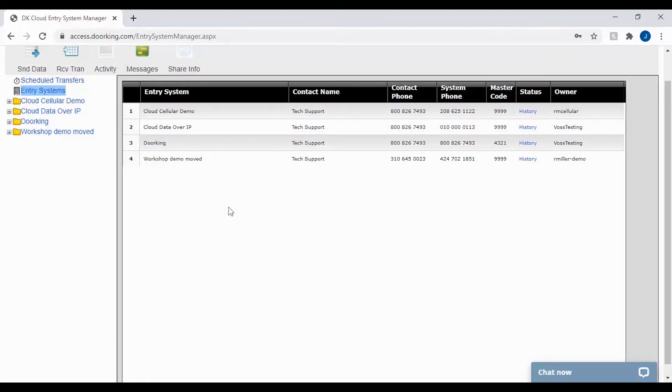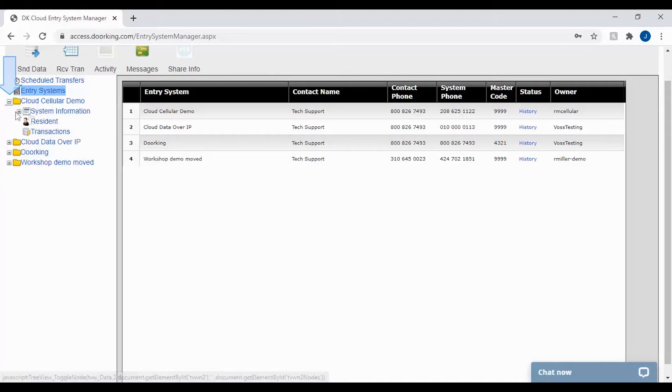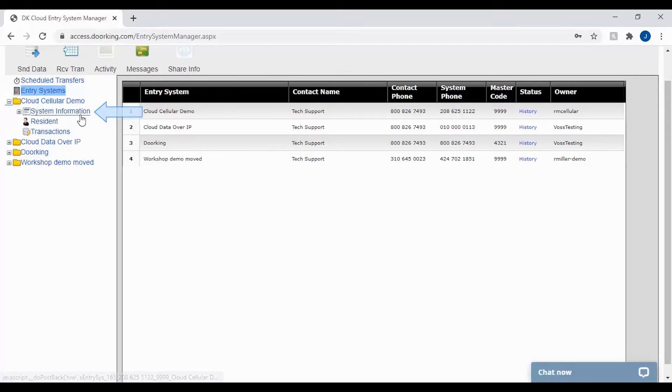With our DKS cloud account now open, let's navigate to the system information page by selecting our account on the left. Then click system information under the account folder.